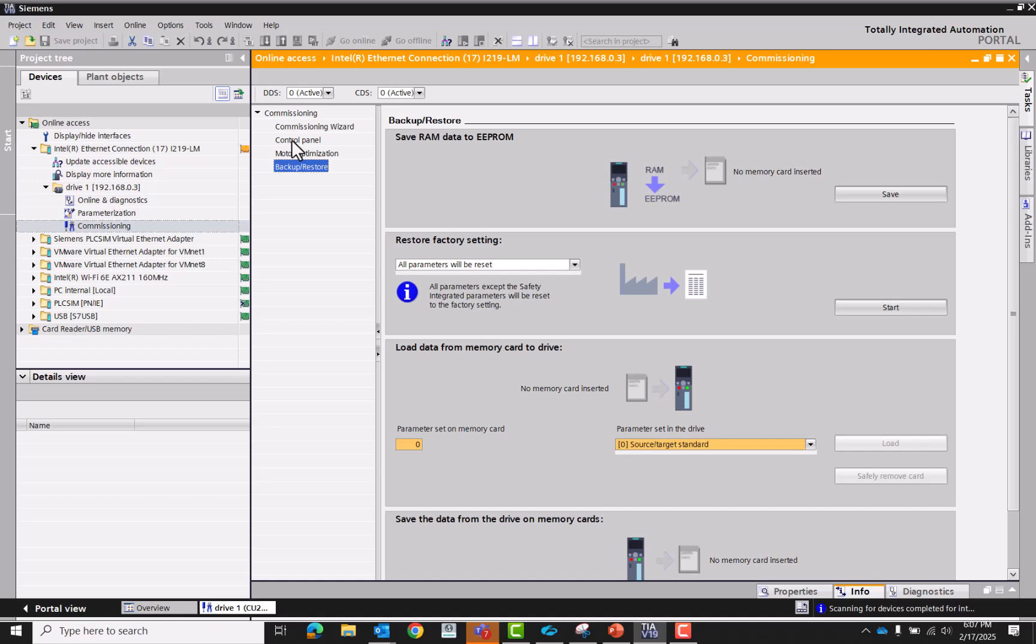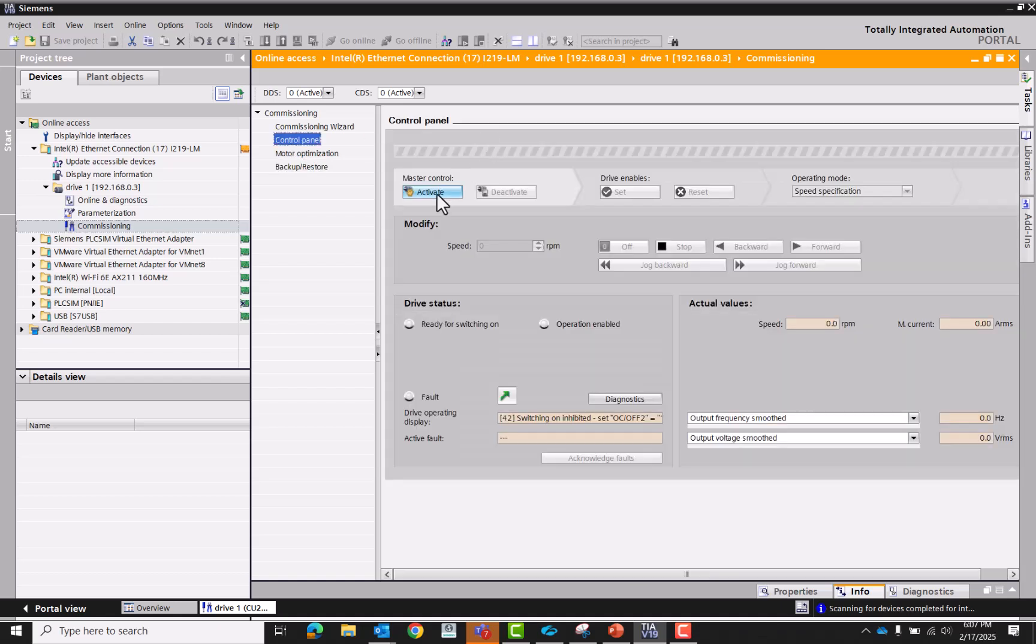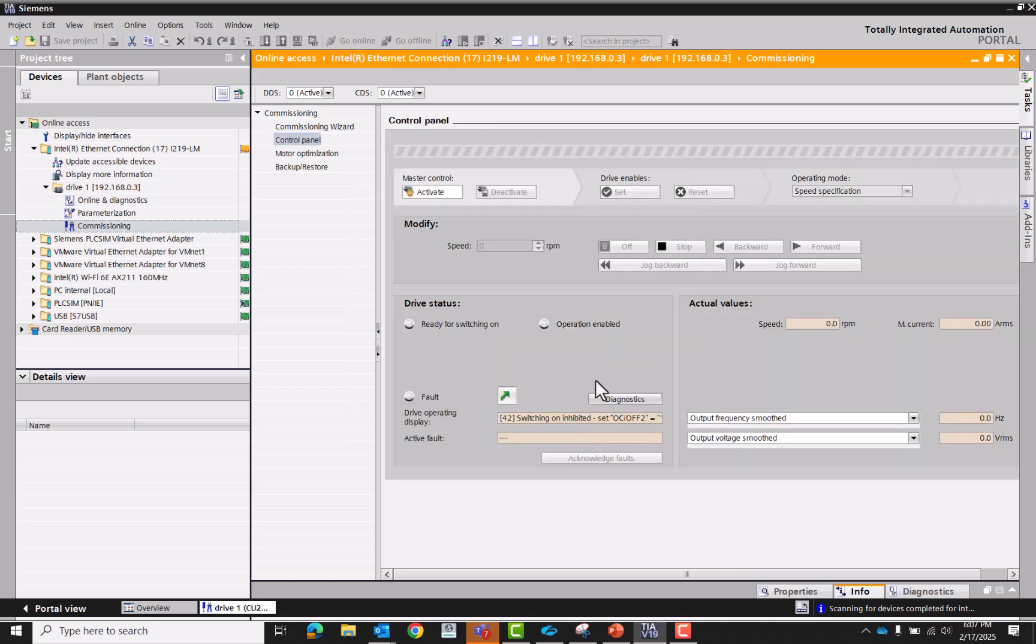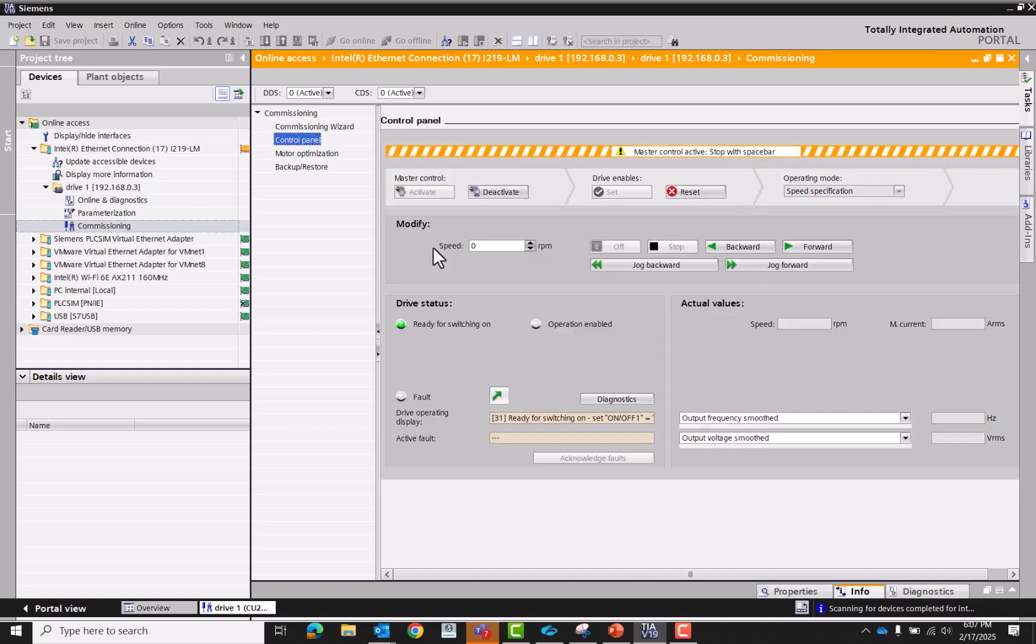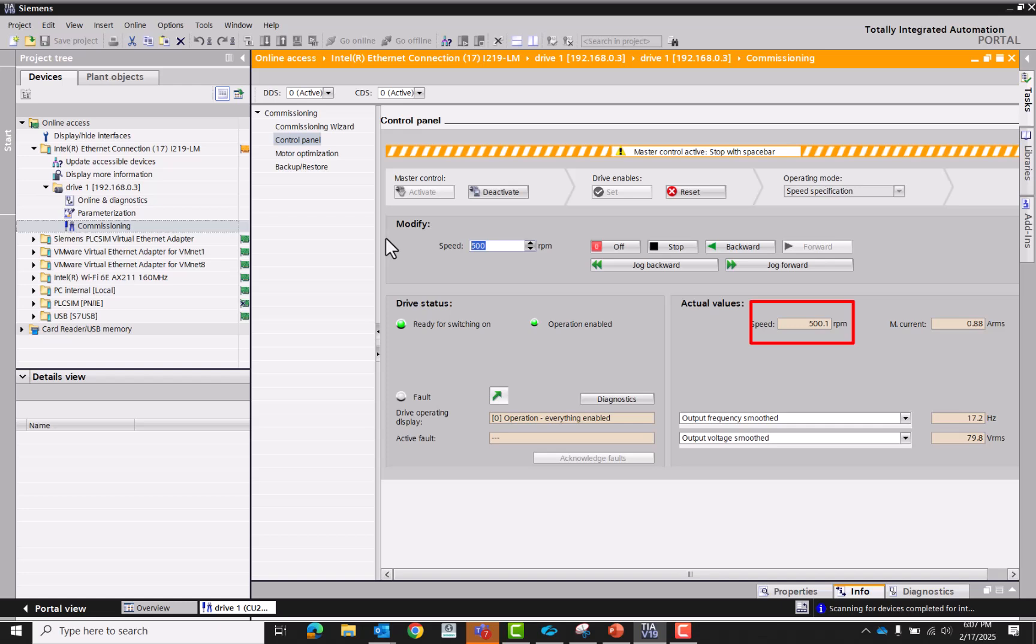So the control panel, see if we can run this motor now. To activate control, give it an RPM, 250. Delta go forward. And it's going. Then changes to 500, sped up.